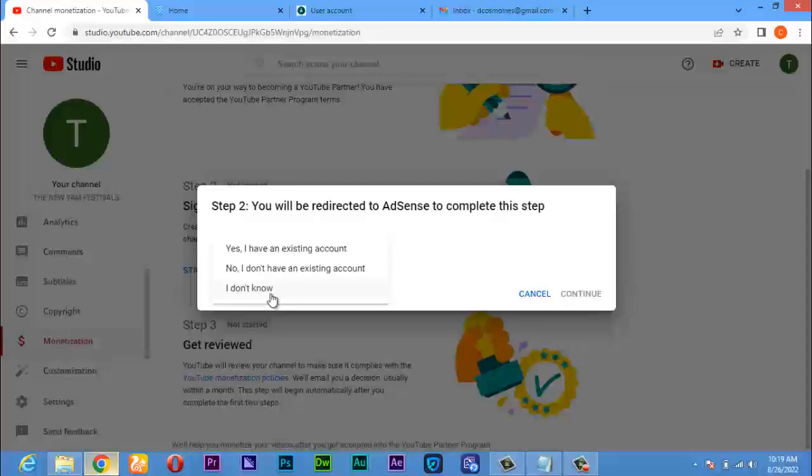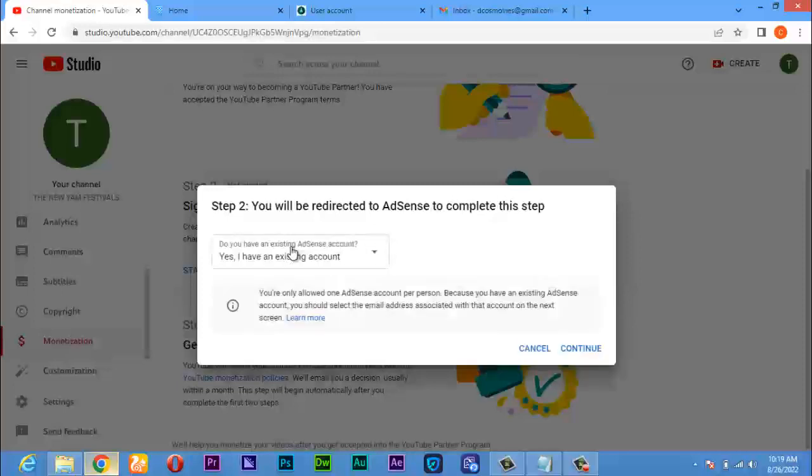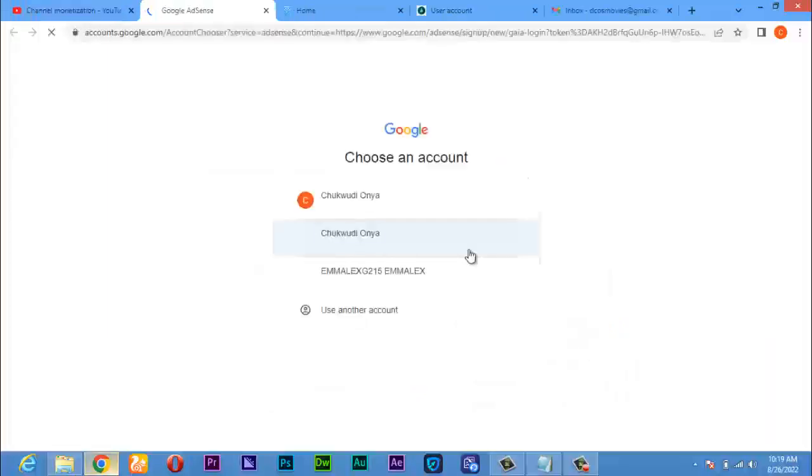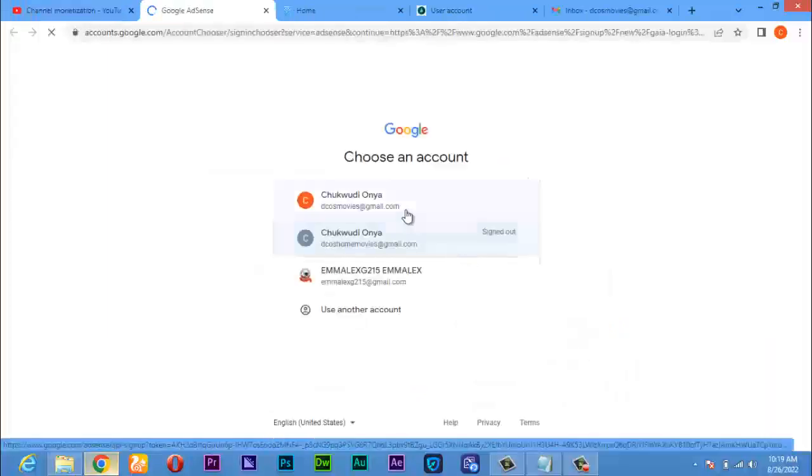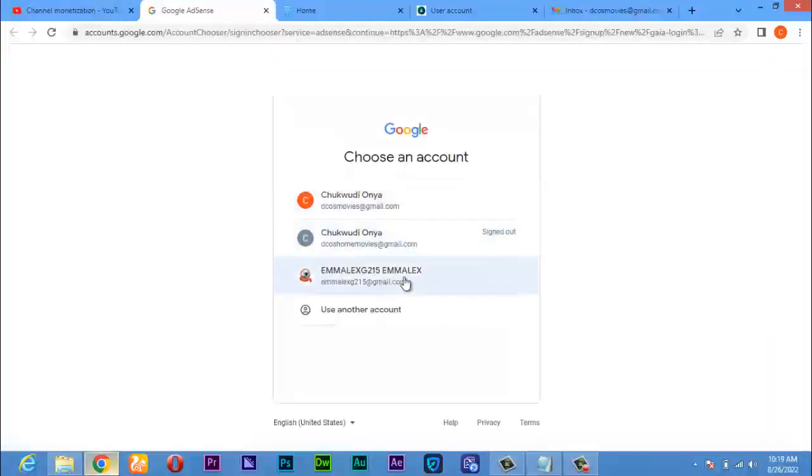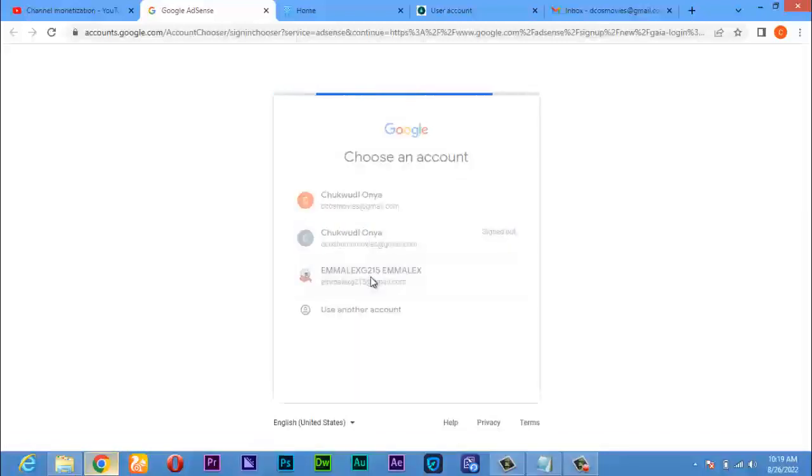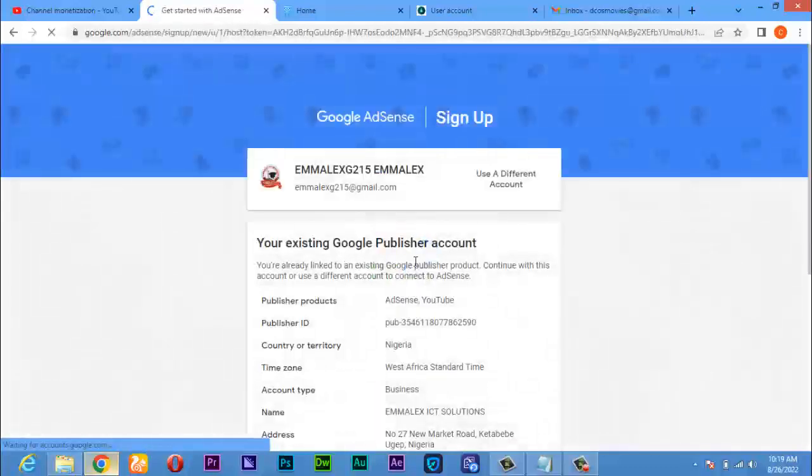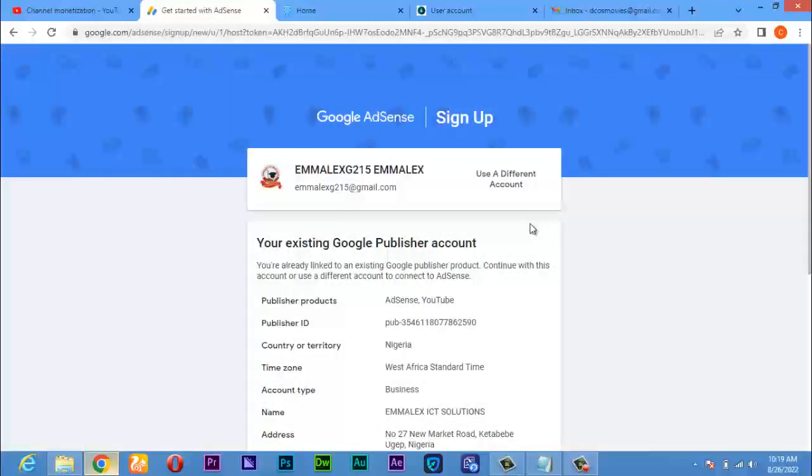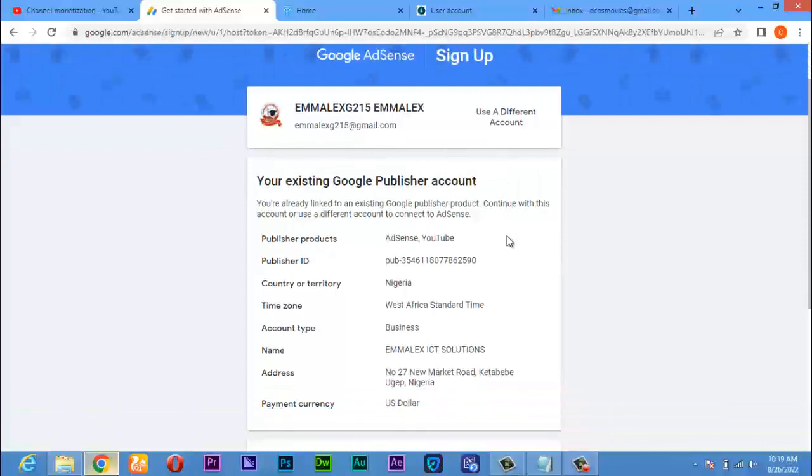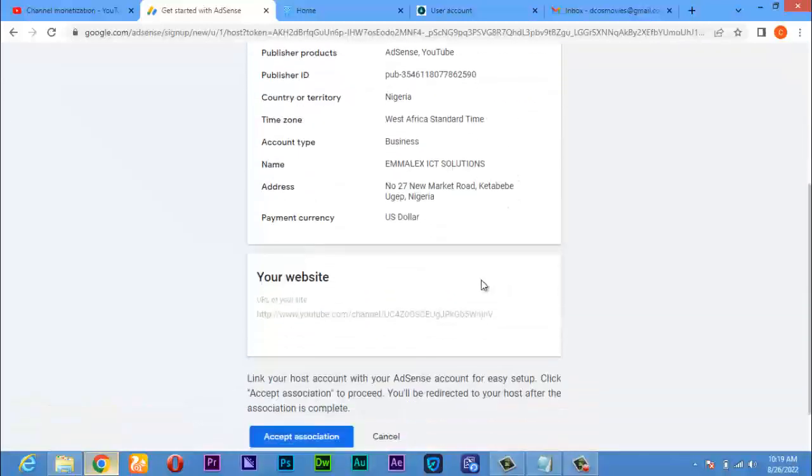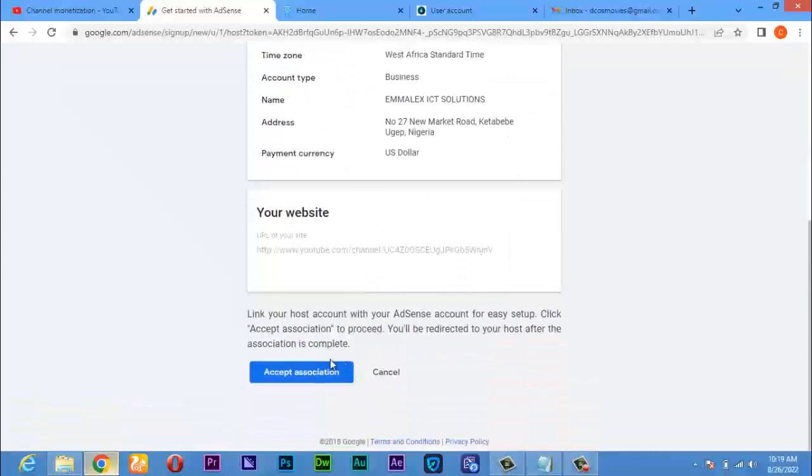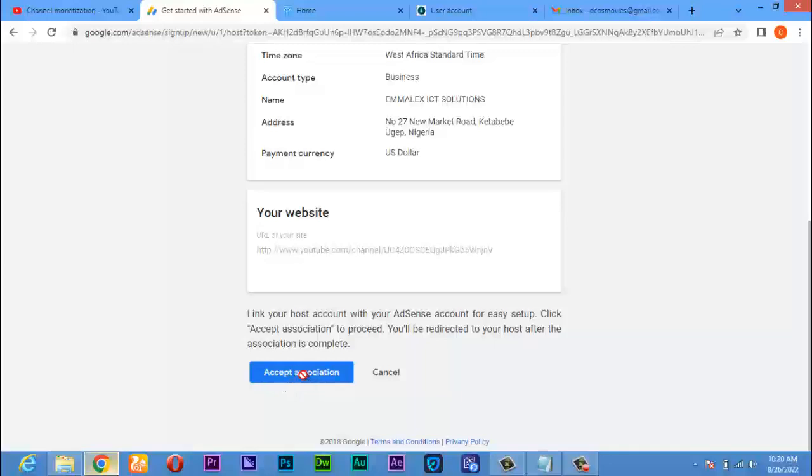Now in my own case, I do have an AdSense account, so I'll click 'Yes I have' and then click on continue. I was led to select the email I'm using for AdSense, which is this one here. I'll click on it. It will take me to the AdSense page where it shows me that yes, this is my AdSense account, my address and everything. And then I'll now click on accept association from here.